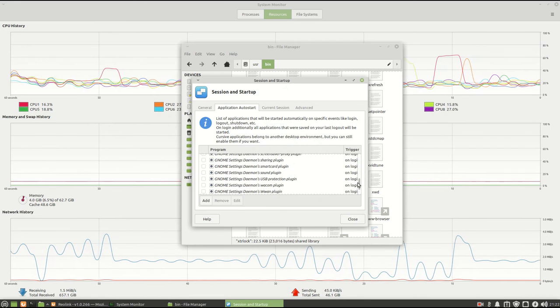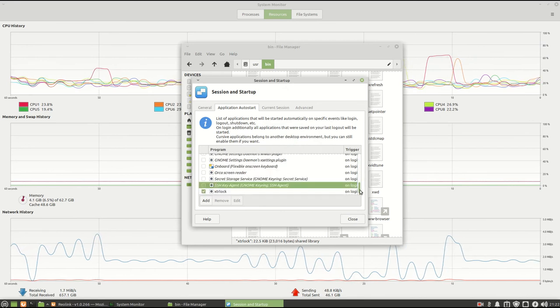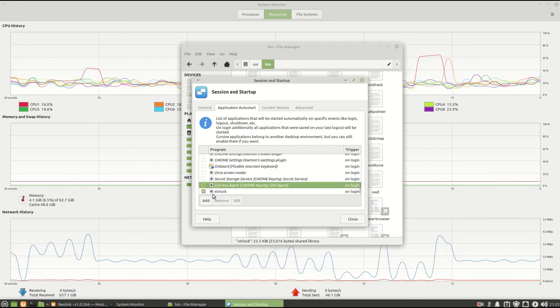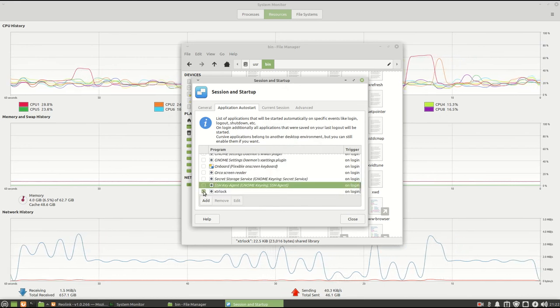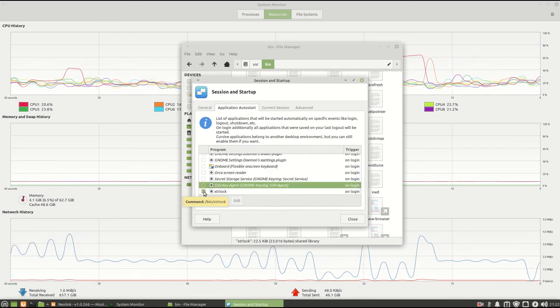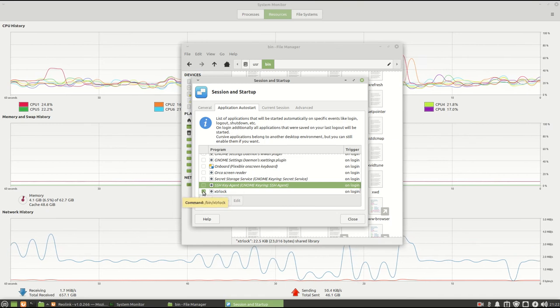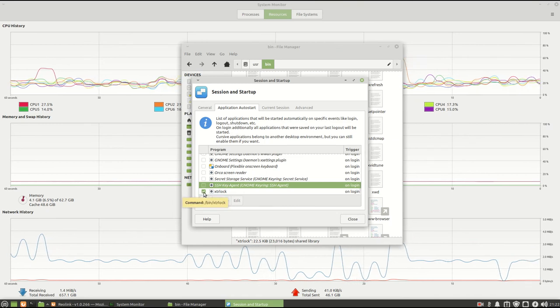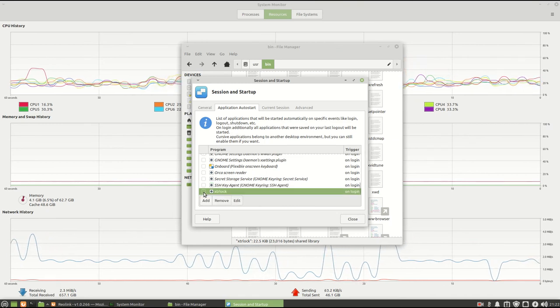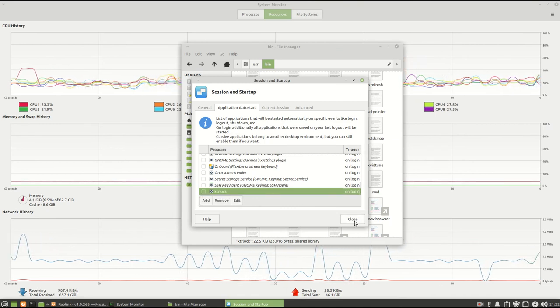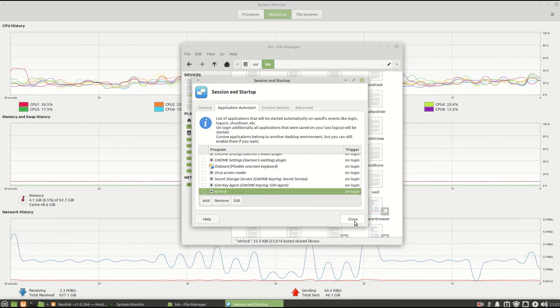And if you want to disable it, all you have to do is just change that check mark. Right now I'm going to disable it because I don't want it to start, because I do have a login password.